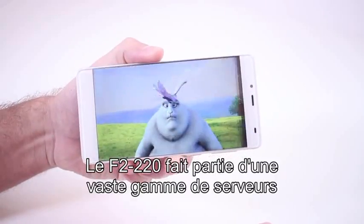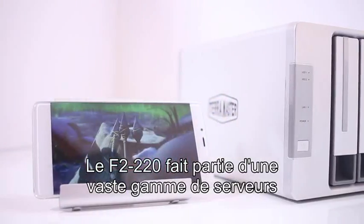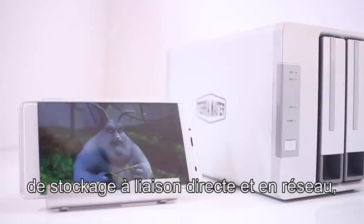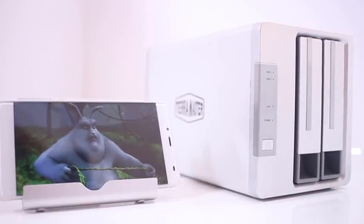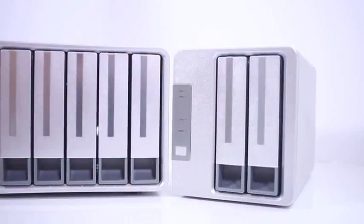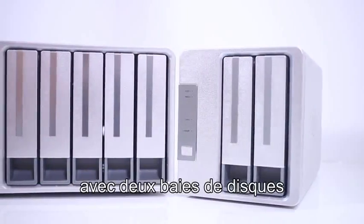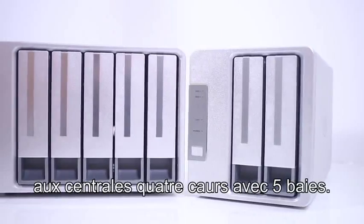The F2-220 is just part of a large family of direct attached and network attached storage servers, ranging from two drive bays all the way to five bay quad-core powerhouses.